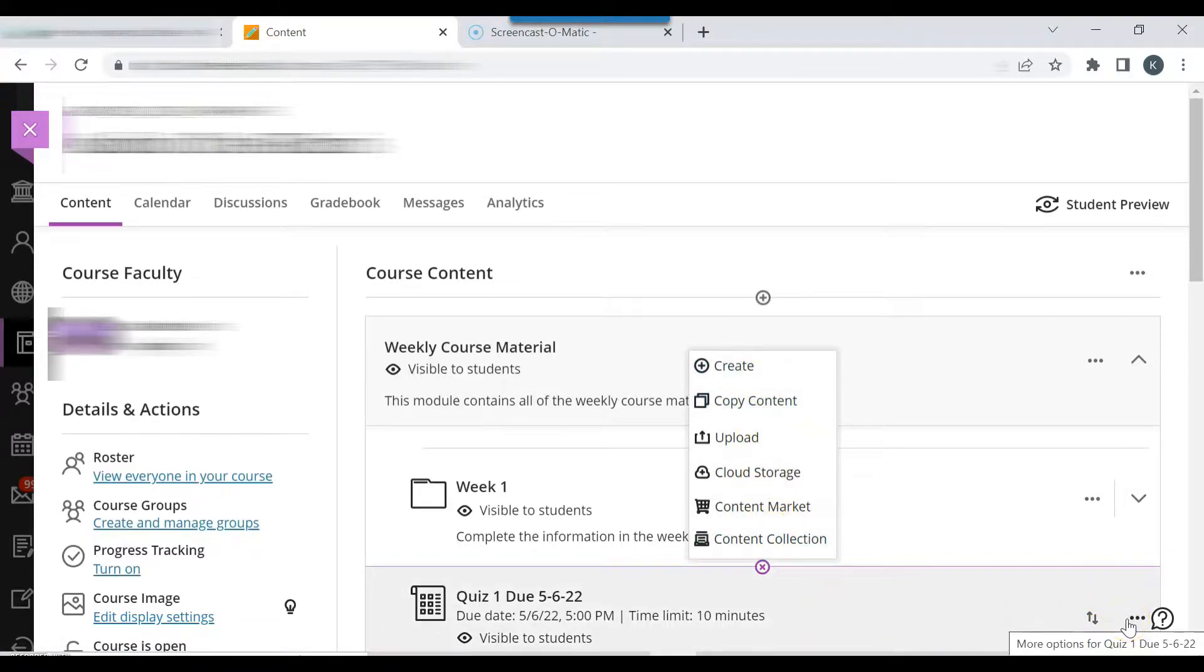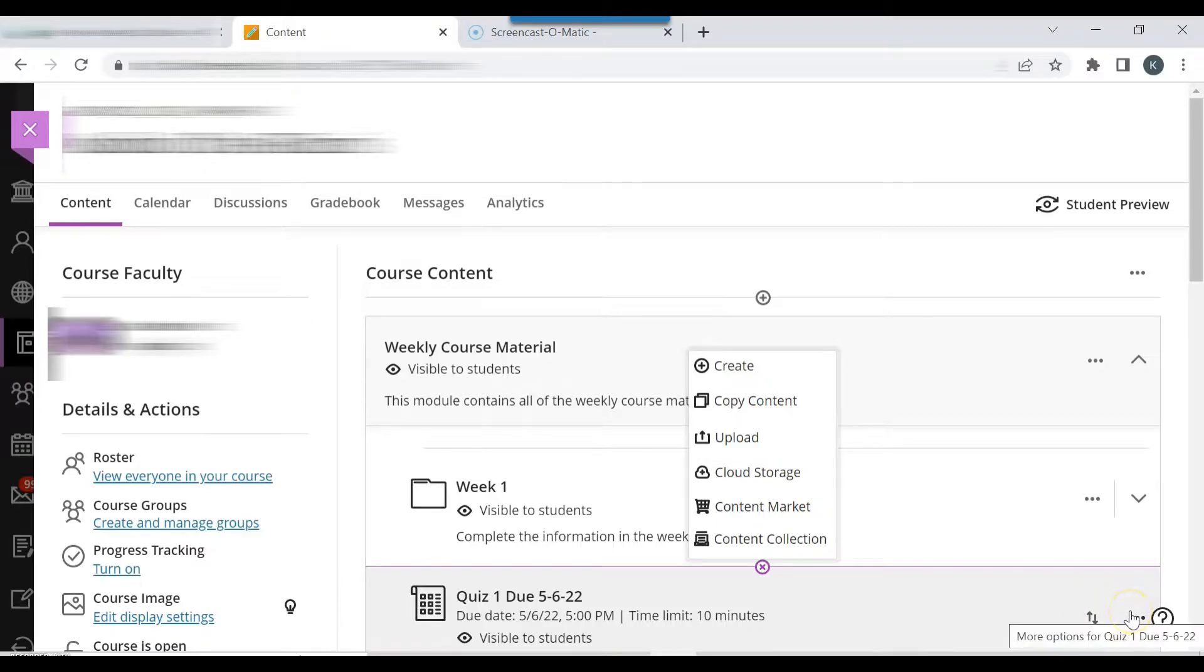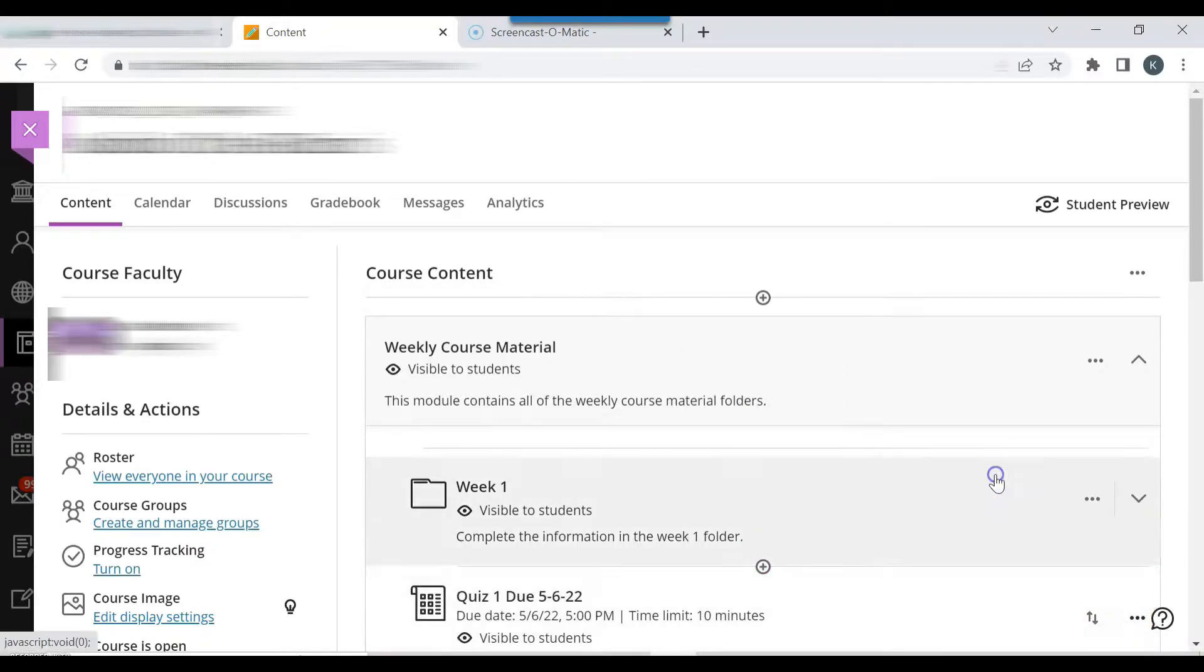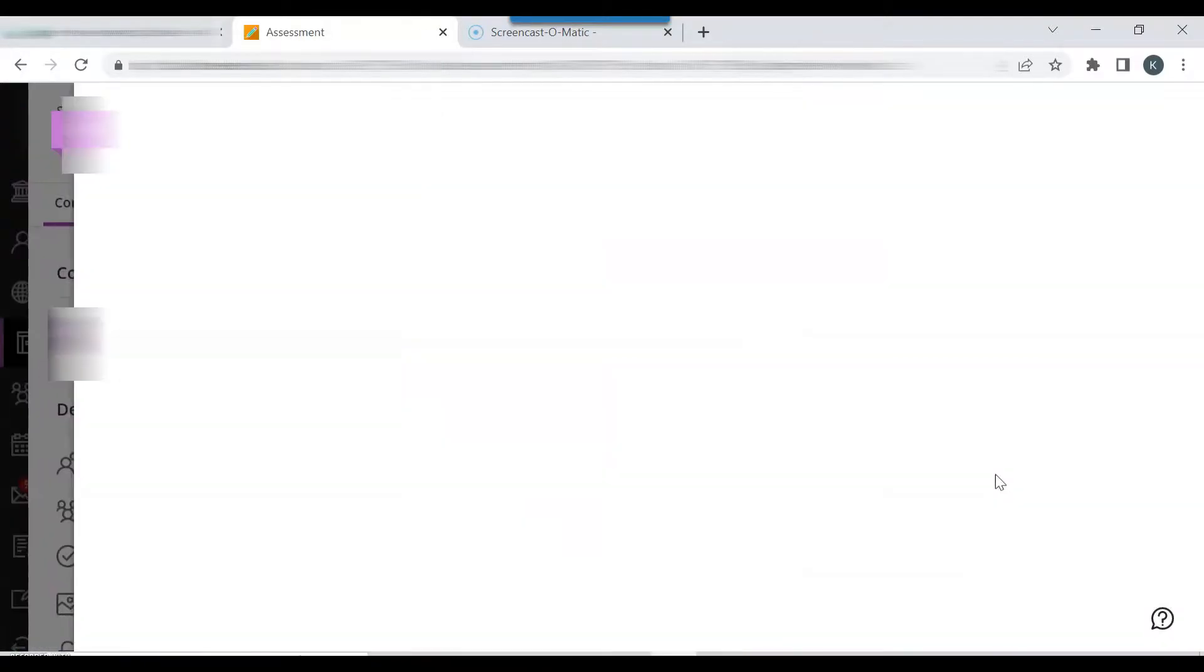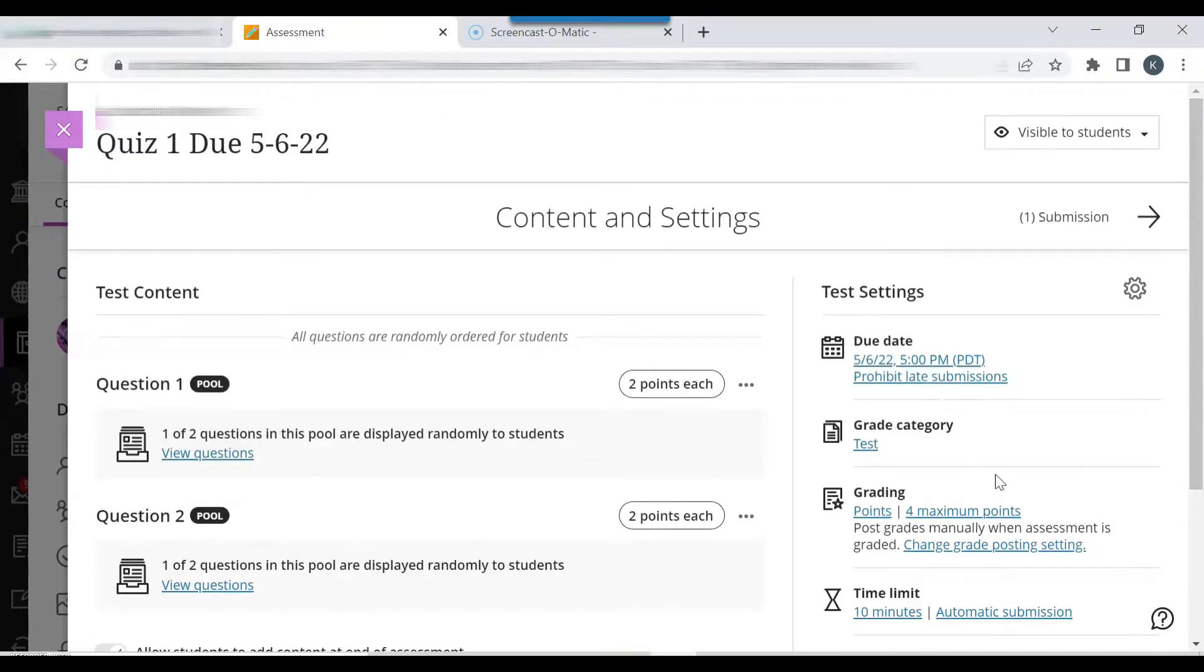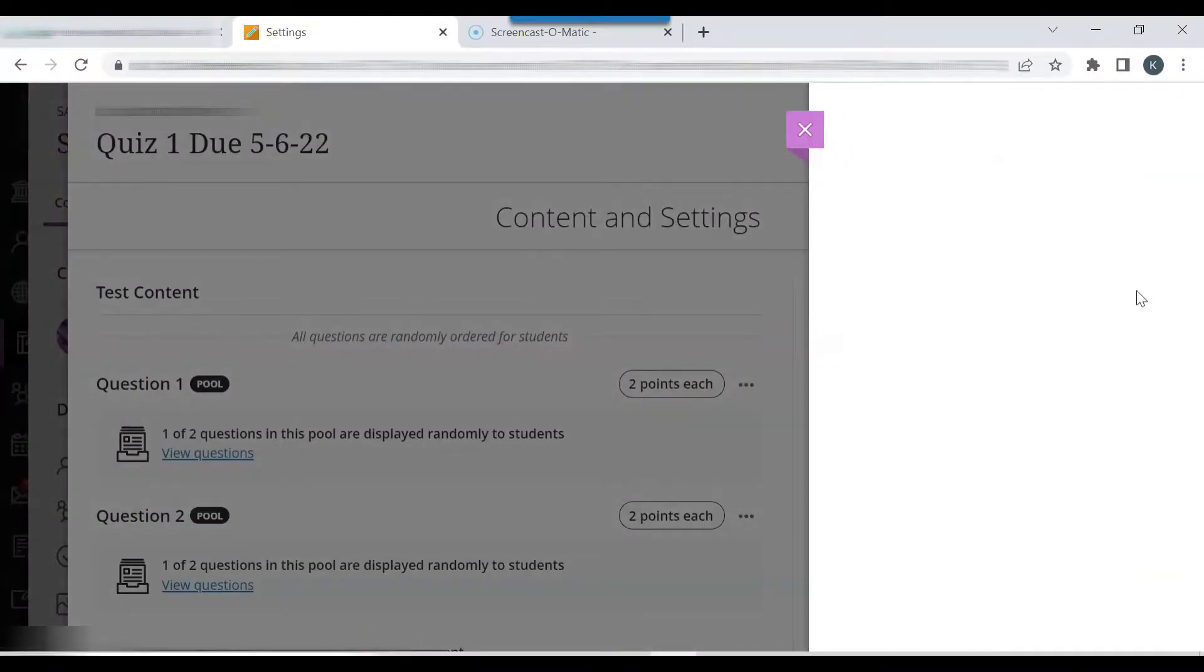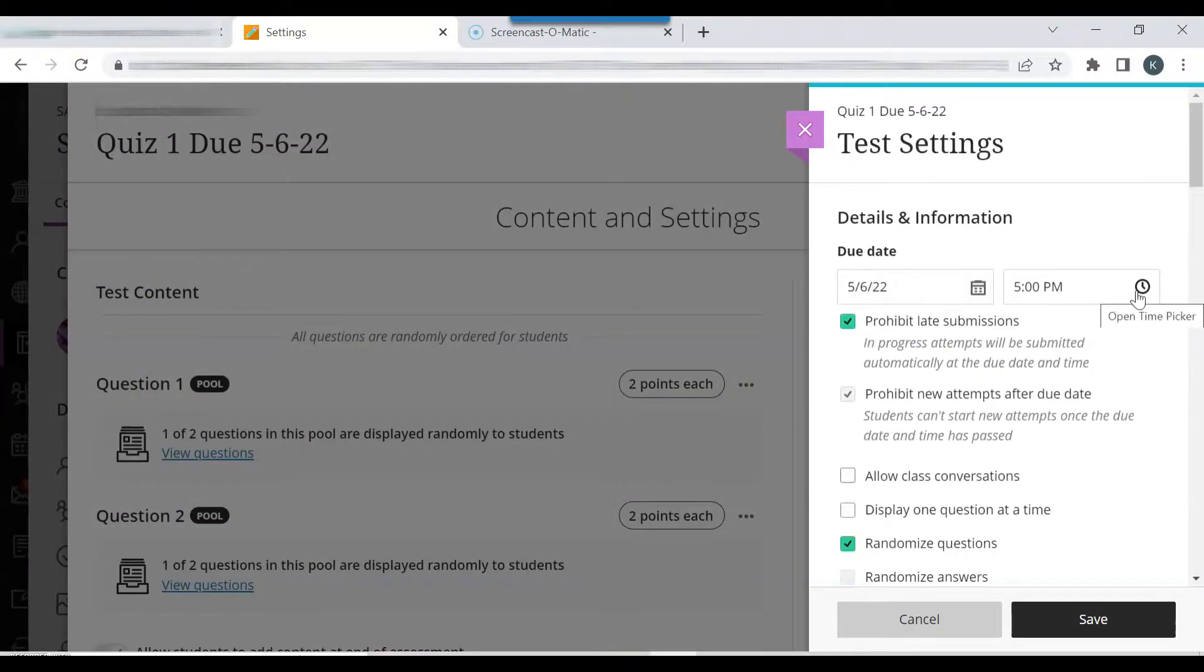I will edit the quiz. Click the horizontal dots, click edit, then click the gear symbol to view the test settings.